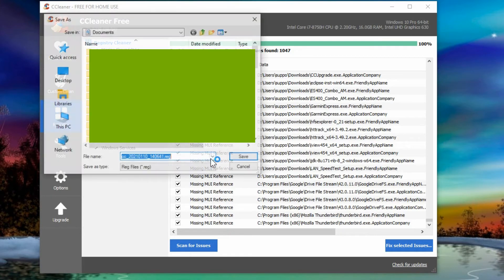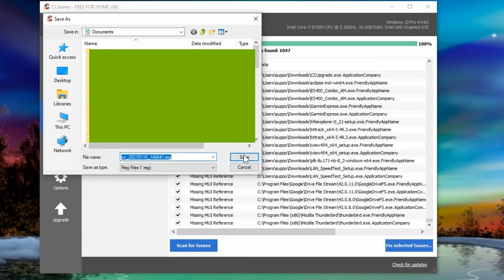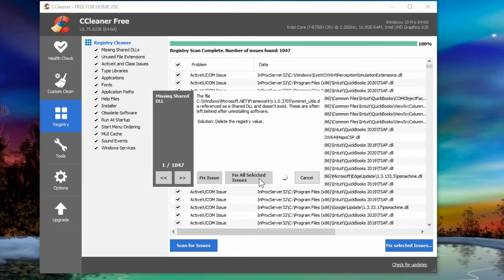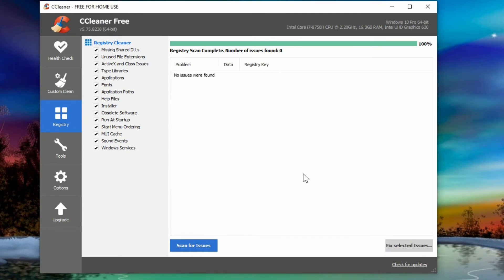You can save it anywhere on your computer that makes sense for you. And then fix all selected issues. And it tells you when it's done. You can hit close and that's the end of that program.